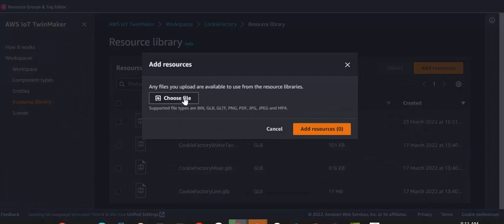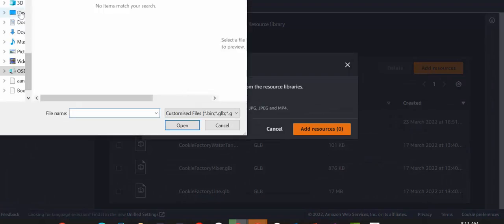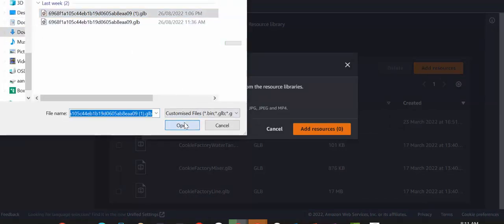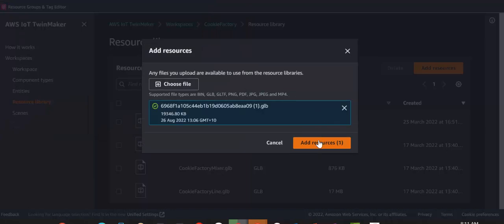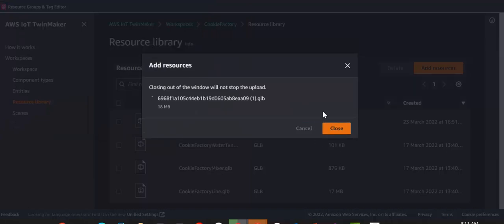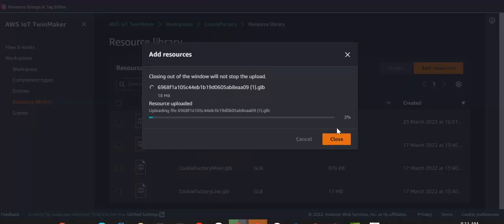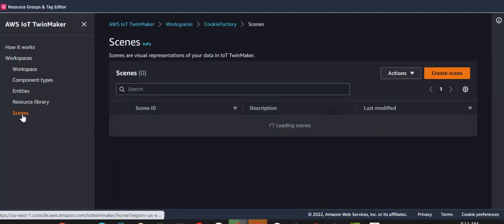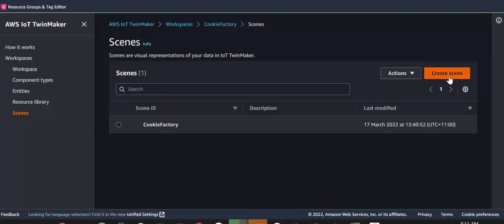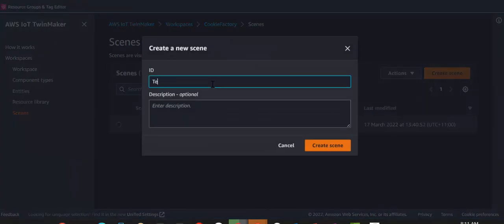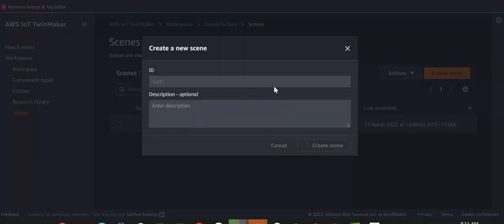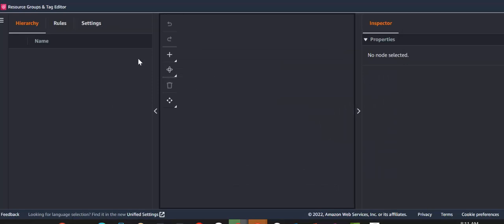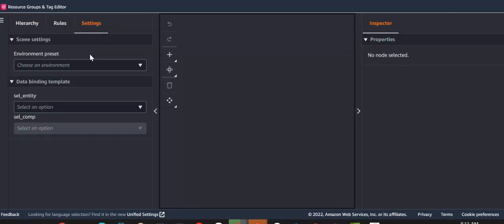So just click on add resources, choose the file that you just downloaded. This should be a fairly quick process. And once that's uploaded, we're going to create a brand new scene in here, and import the model.